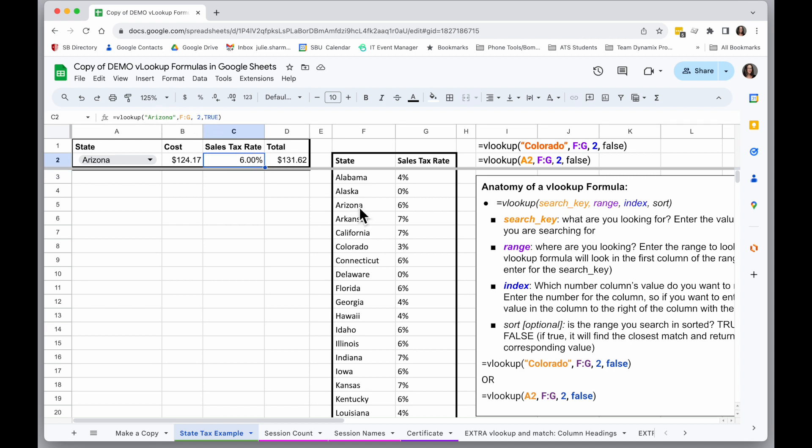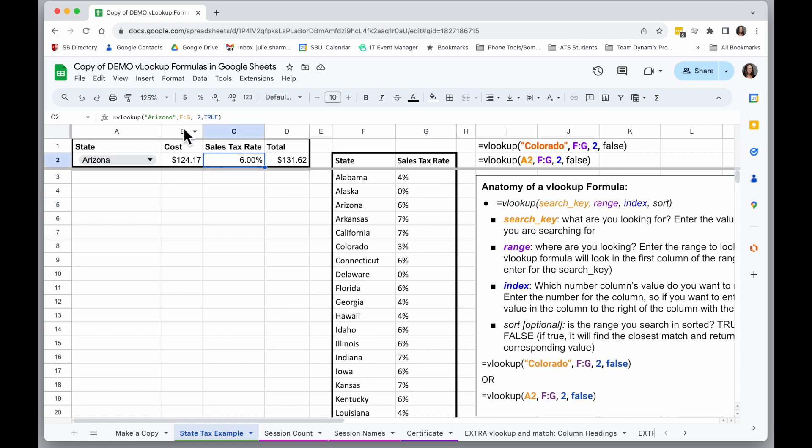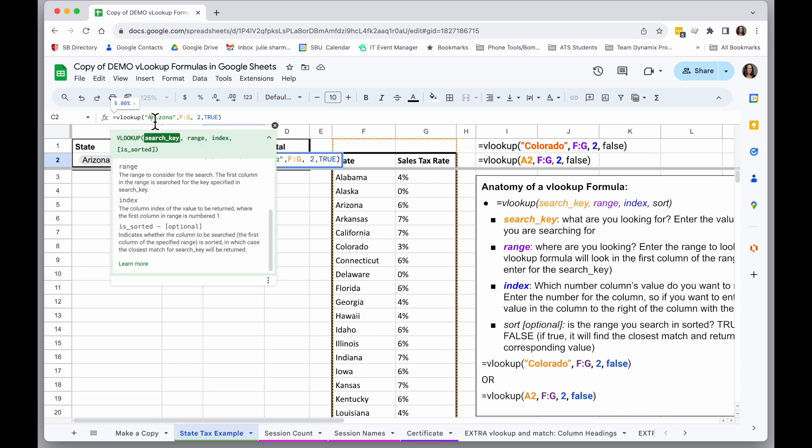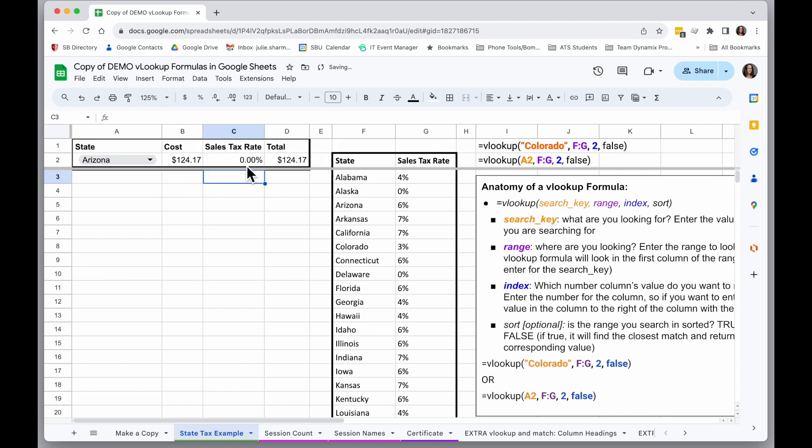...it found Arizona in column F, and it returned the sales tax rate of 6%. So if I instead search for Alaska and hit enter, it's going to give me that 0% tax rate. We should all move there, and it'll show me 0.